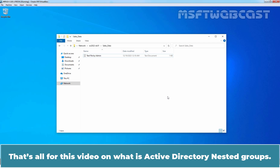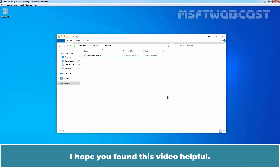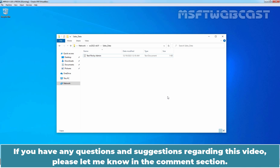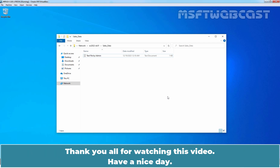That's all for this video on what is Active Directory nested groups. I hope you found this video helpful. If you have any questions or suggestions regarding this video, please let me know in the comment section. Thank you all for watching. Have a nice day.